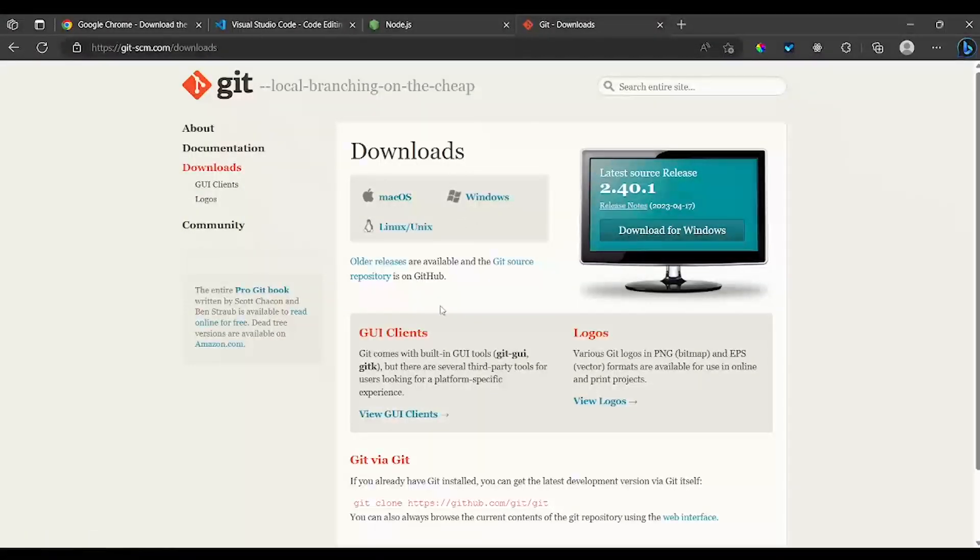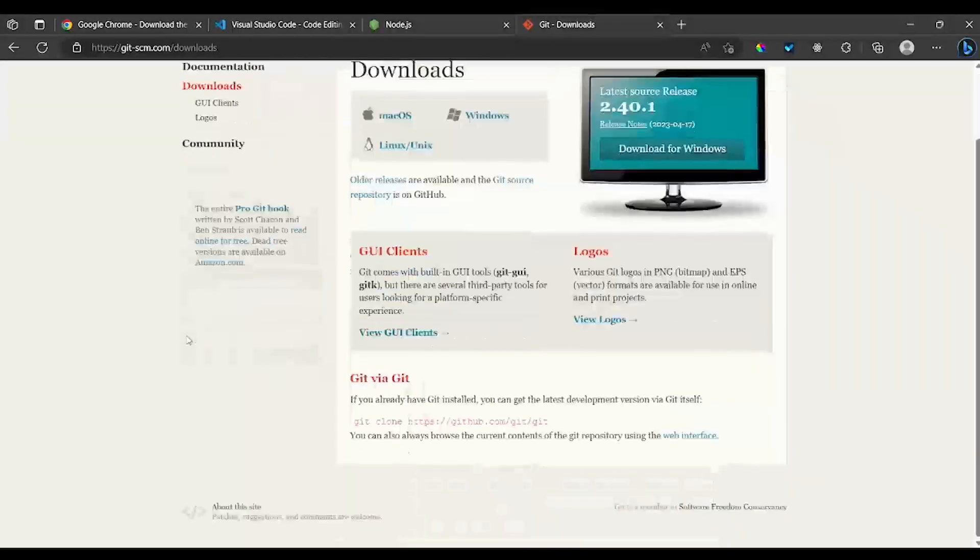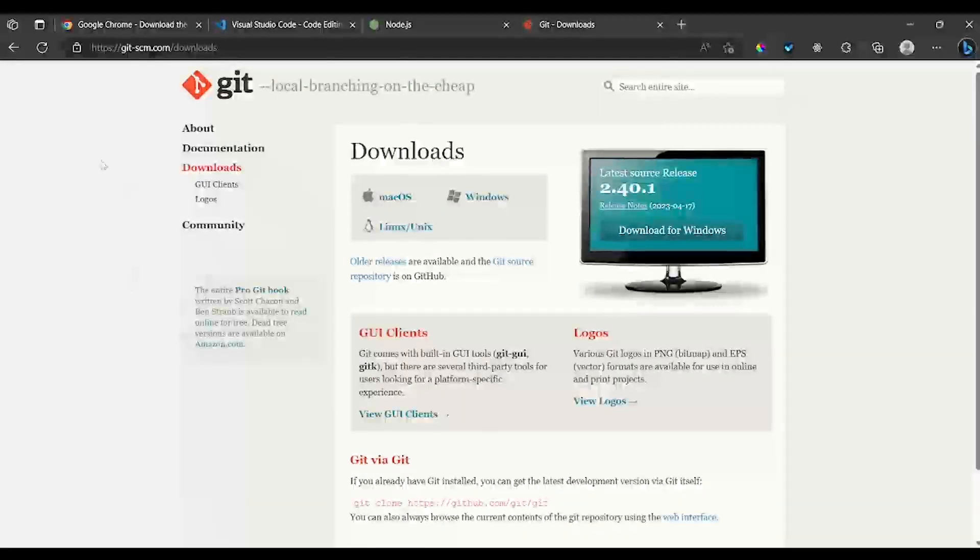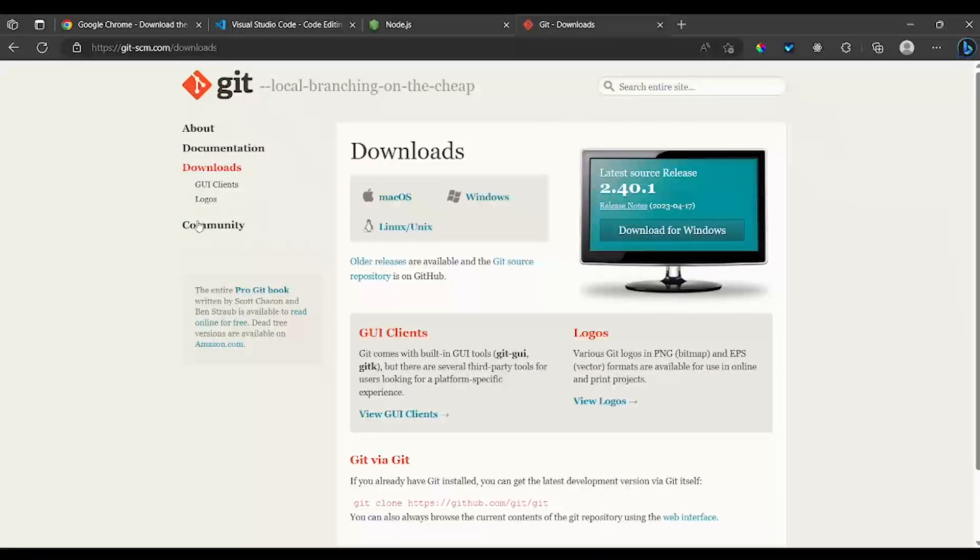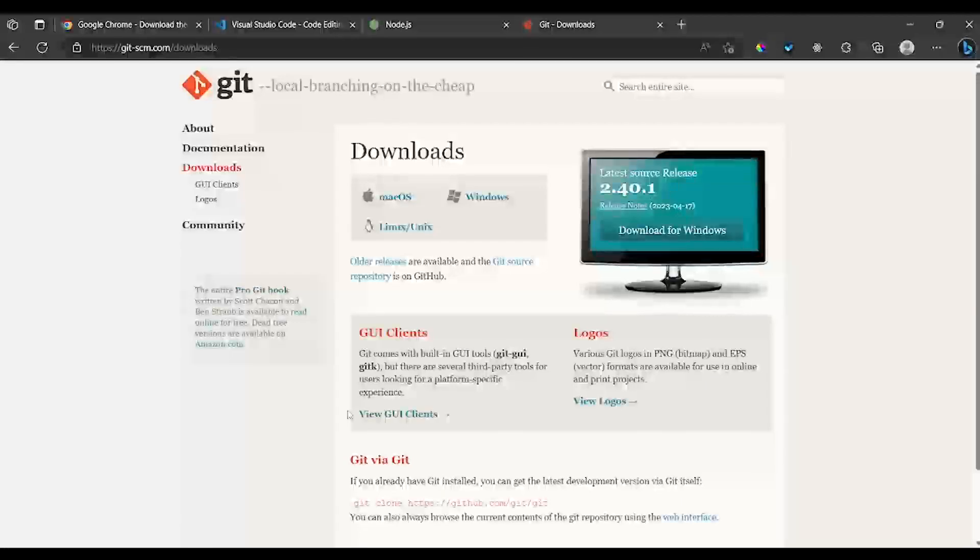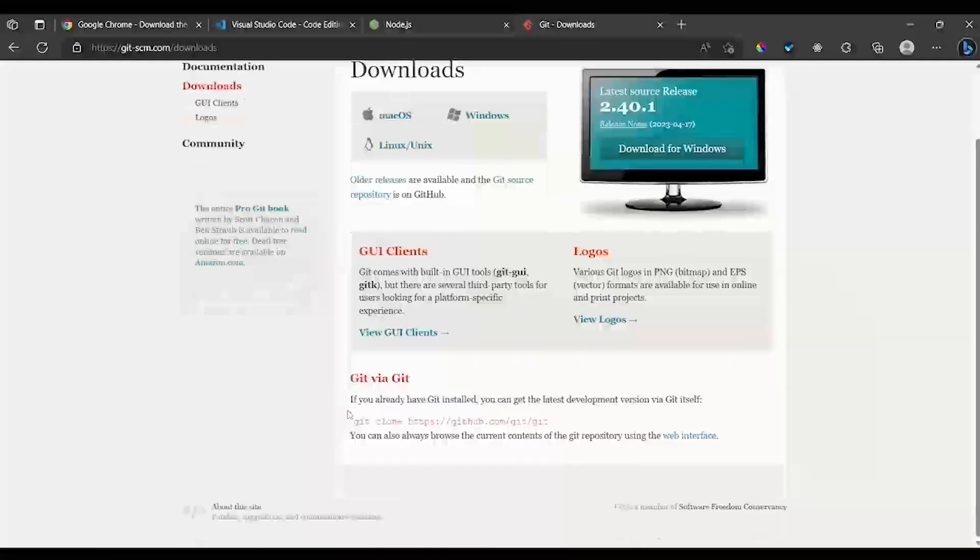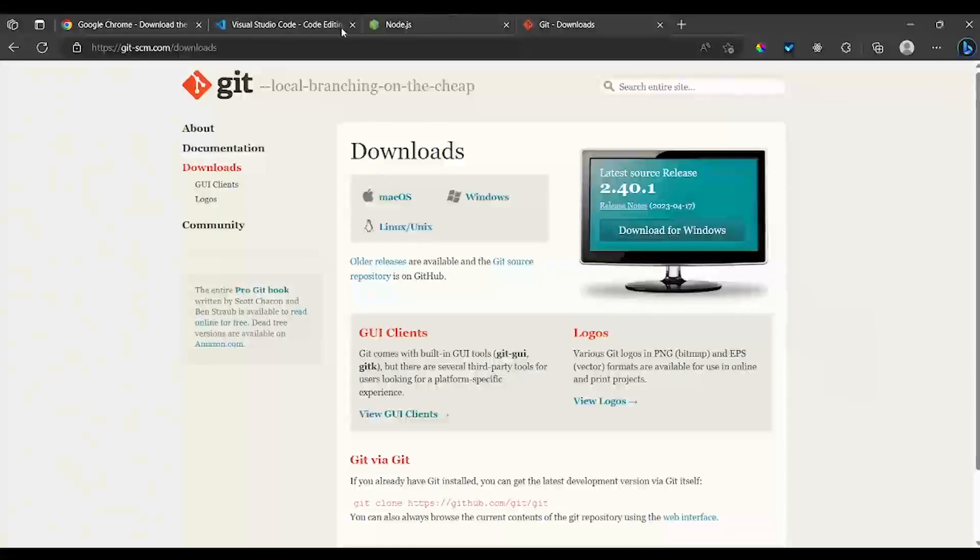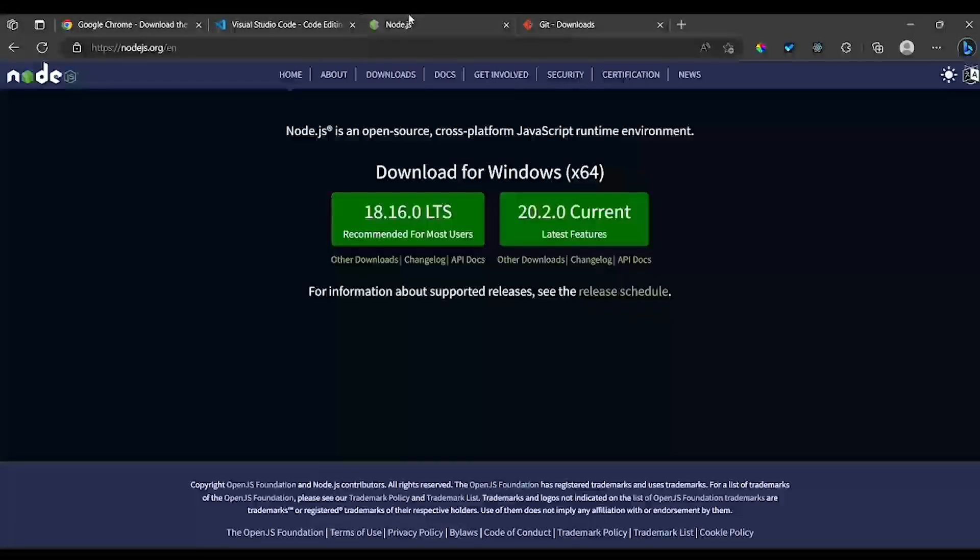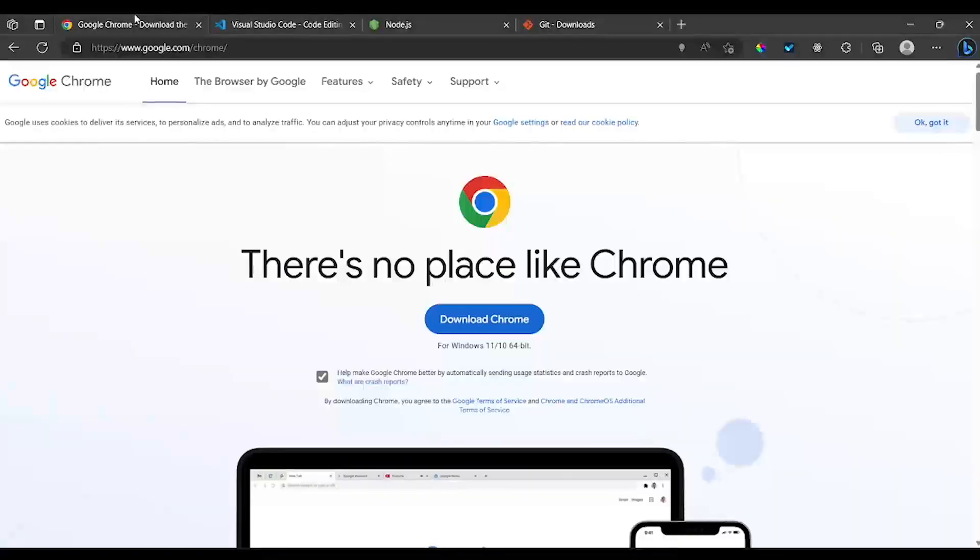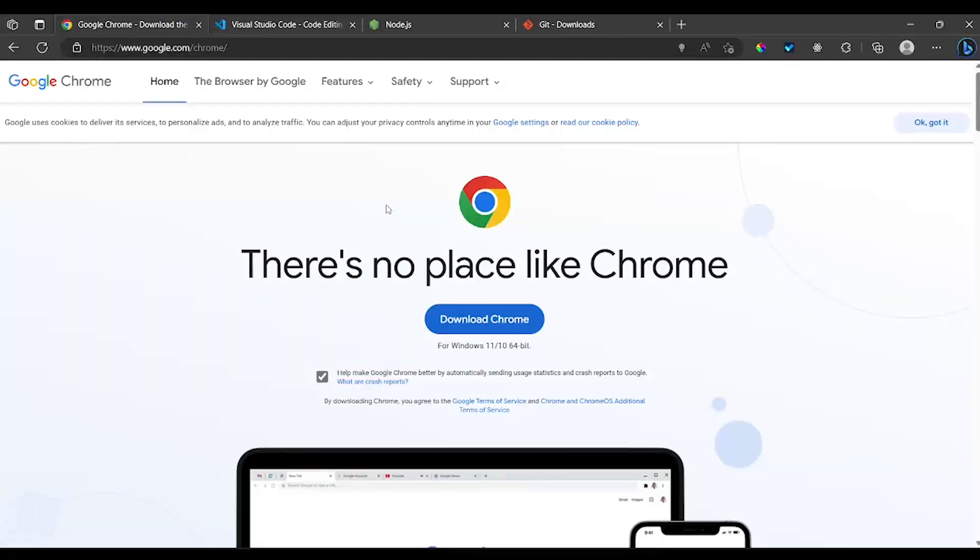So as the course goes along, I'm going to show you where you need all these files and all these software or applications. I just don't want us to be installing a bunch of apps along the way, that's why I just want us to finish everything now. So these are mostly what we need, and when you have everything ready, please let us know so we can proceed.